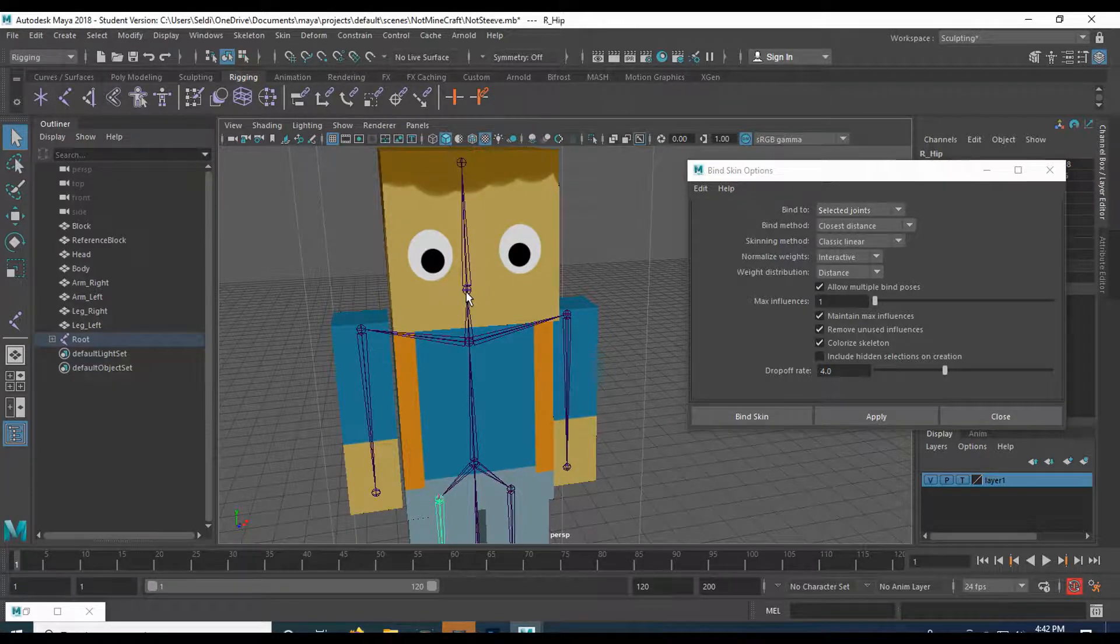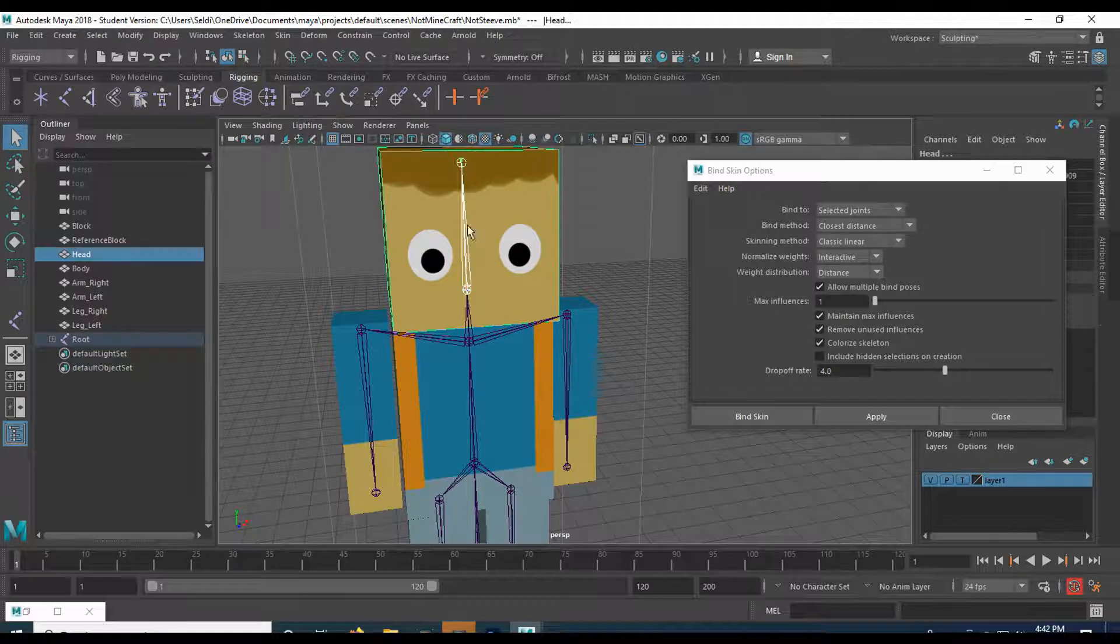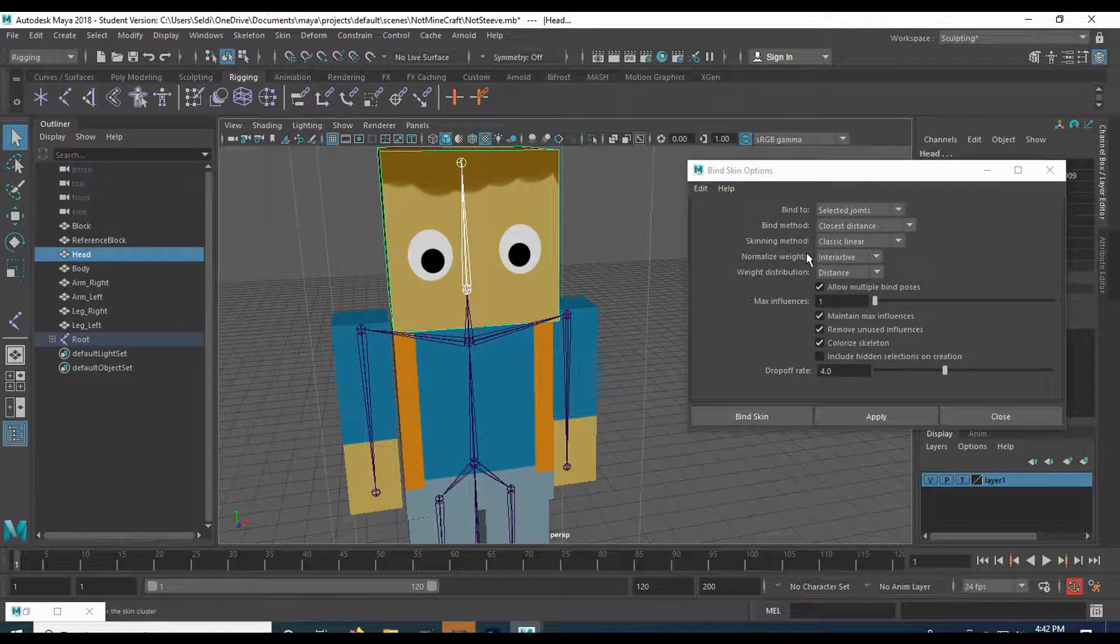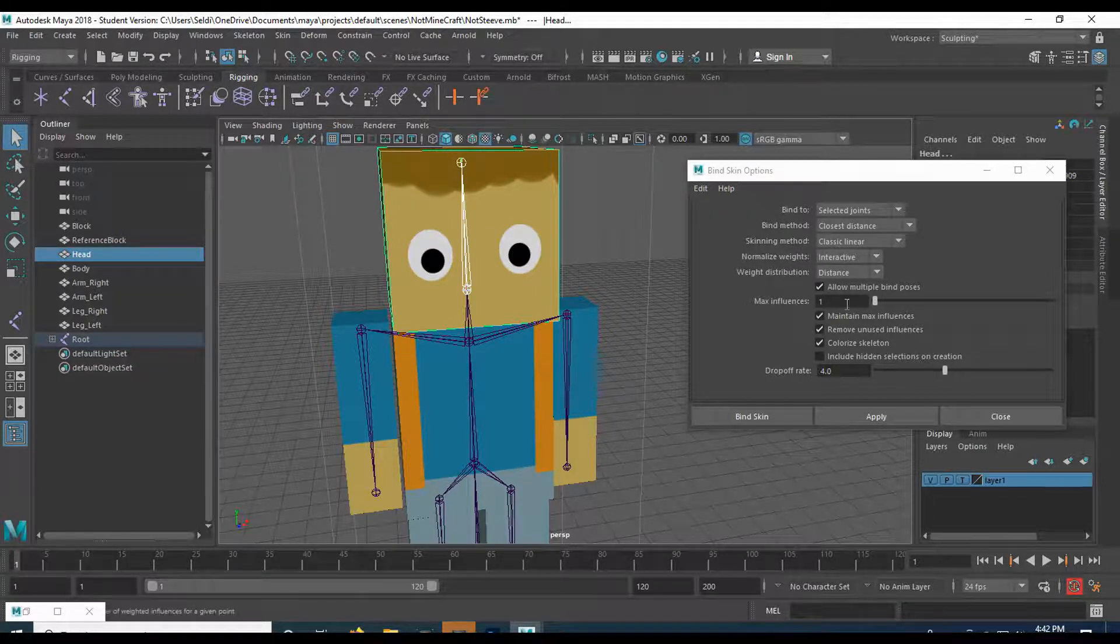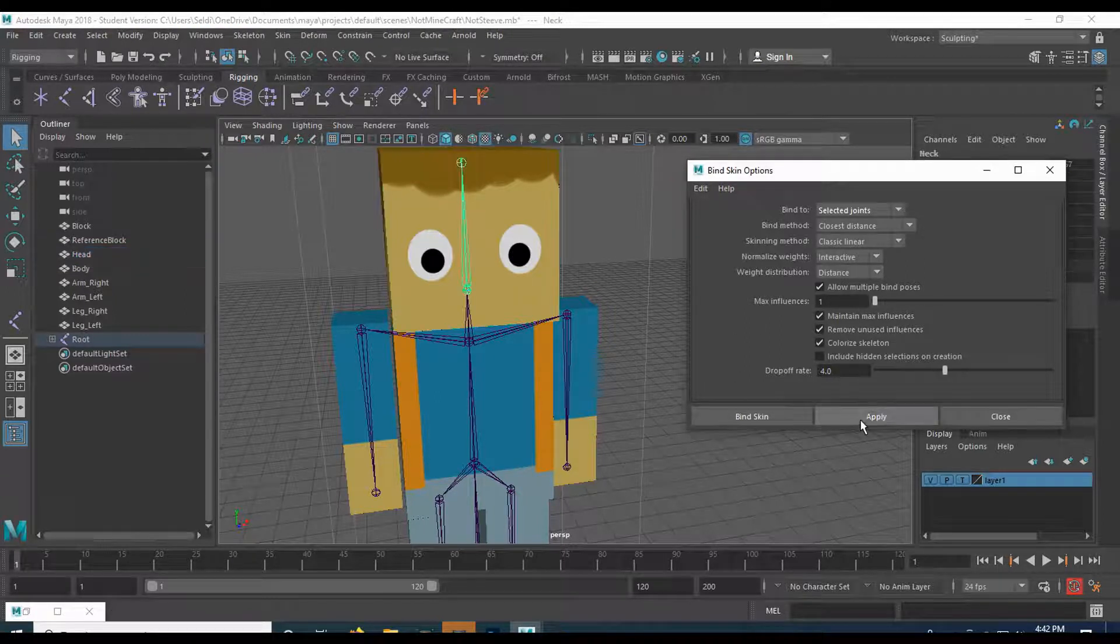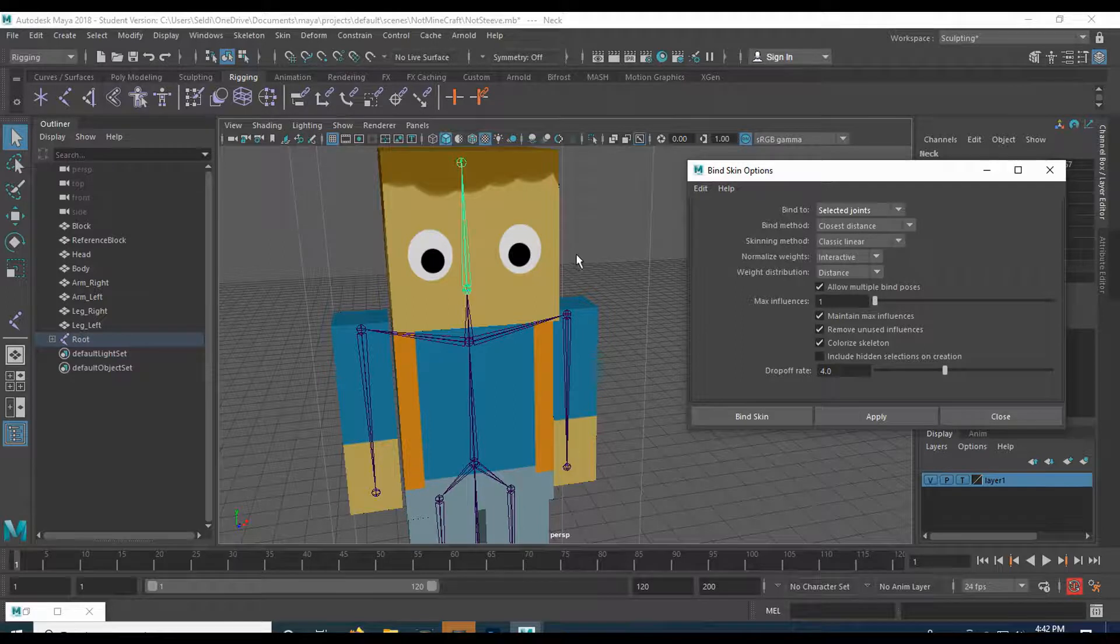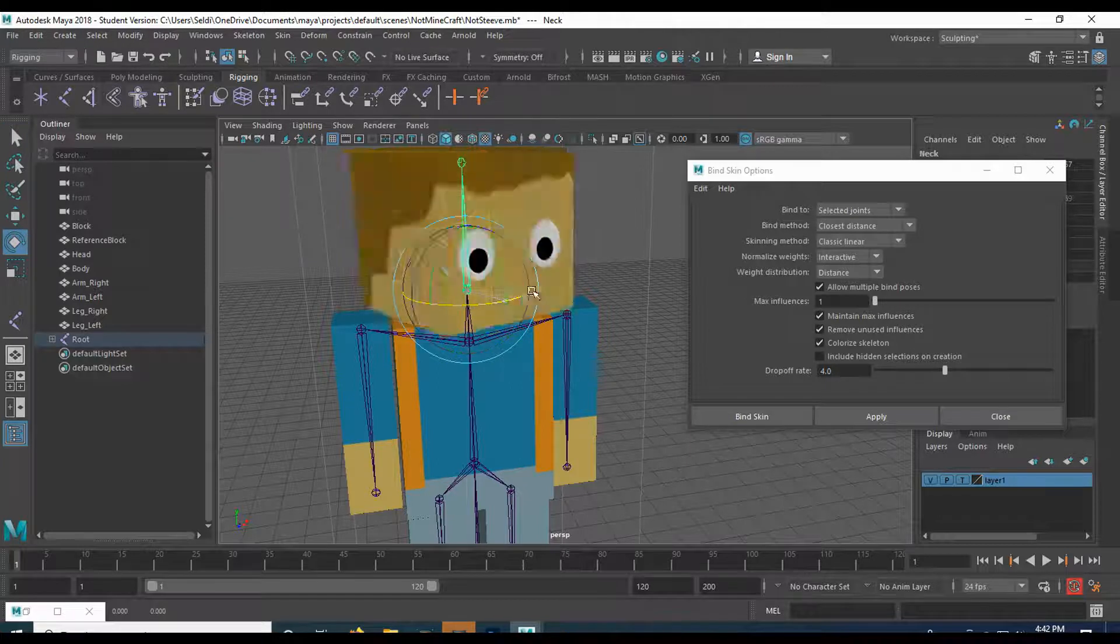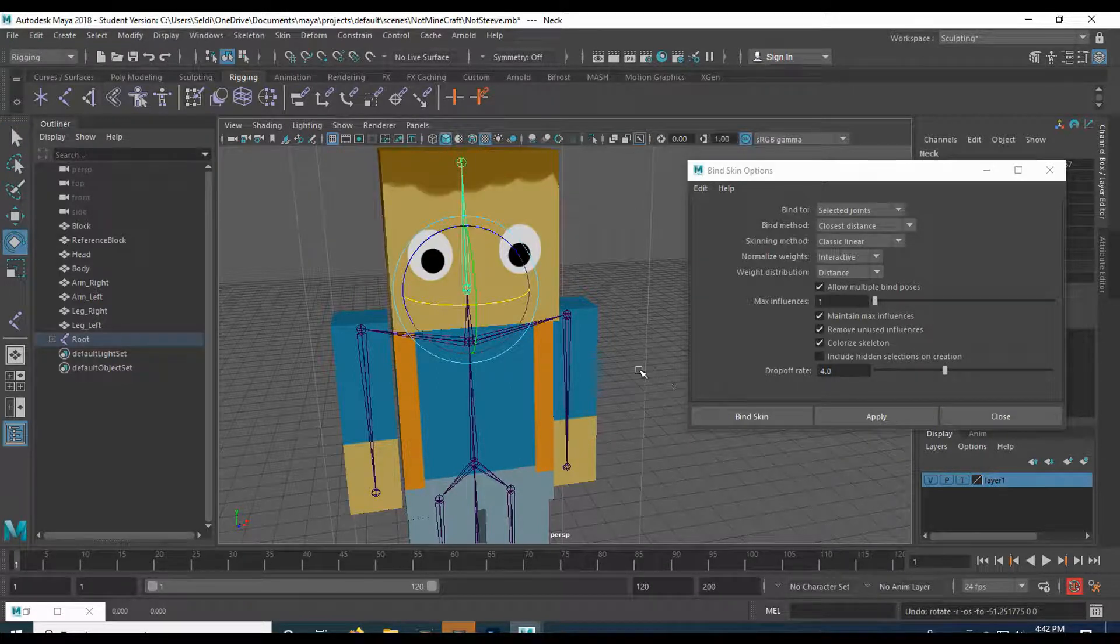Let's do the head first. I'm going to grab the neck joint. Shift, select the head, and then come down. Again, check your settings. So select the joints, closest and distance. These are fine, classic linear, interactive, and distance is fine. And then max influence should be one. And we'll hit apply. So now the head, if I were to select this, you can see the joint has changed color. And the neck joint, if I grab it, I can rotate the head. Cool.